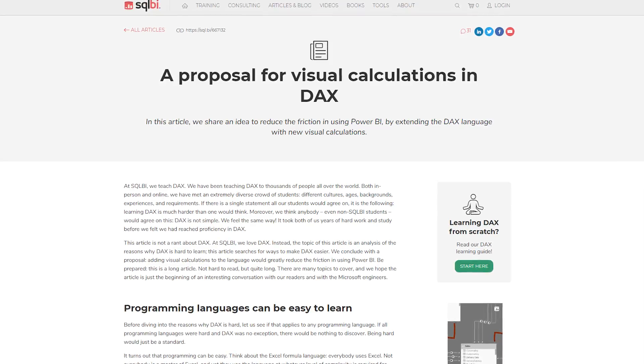Marco Russo and Alberto Ferrari have a blog post where it's really a proposal of something they are calling visual calculations from a DAX perspective inside of Power BI. In this blog, they go through laying out the landscape of where things are at right now with DAX compared to things like Excel, which may be a little bit easier for folks to grasp. The proposal introduces higher-level DAX functions to allow you to more easily create visual calculations without necessarily getting into the weeds of DAX, which is where it becomes difficult, especially for folks not familiar with it. This is a good read — I highly recommend checking out the blog post.